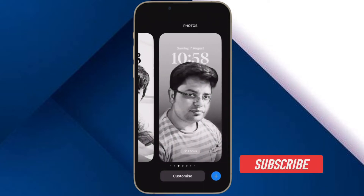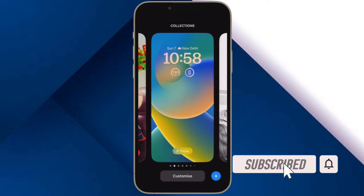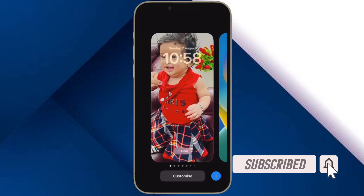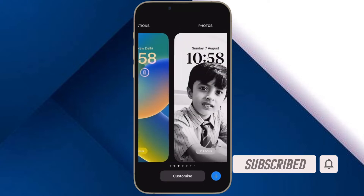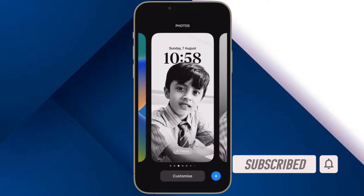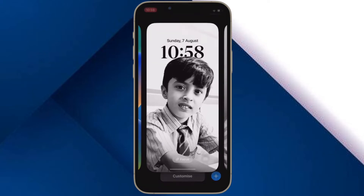Before getting started, make sure you have subscribed to our YouTube channel and hit the bell icon so that you won't miss any update from 360 Reader.